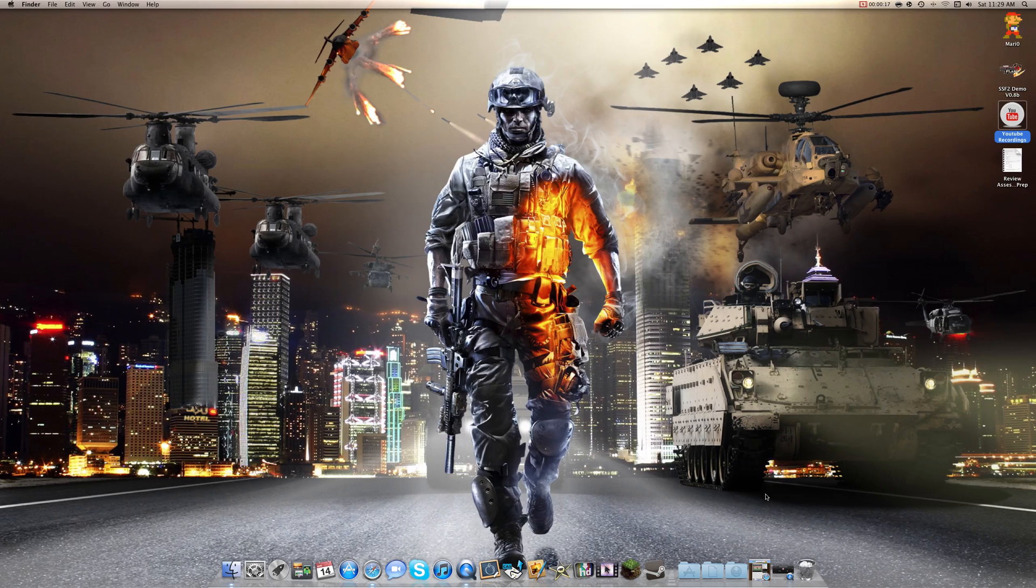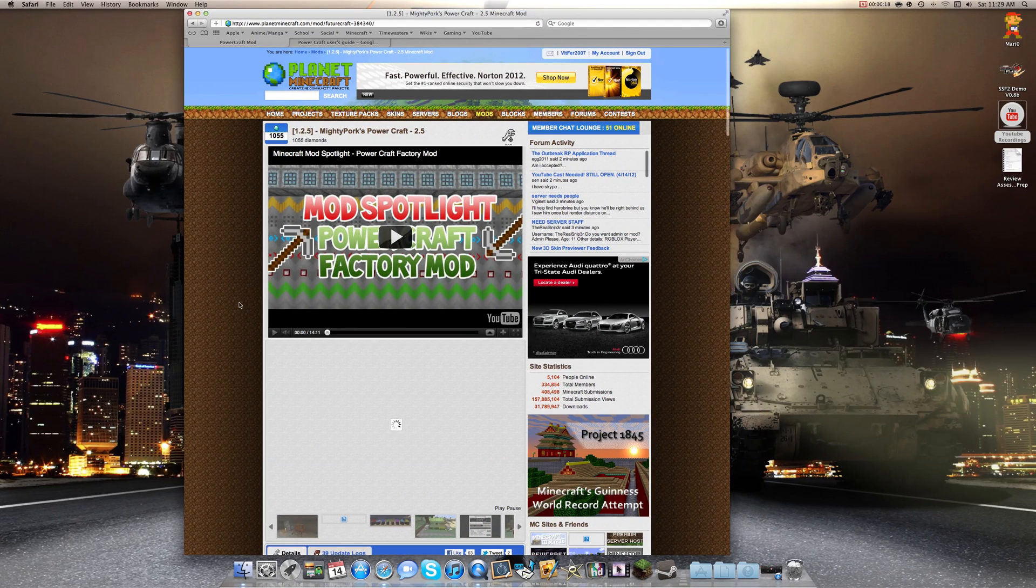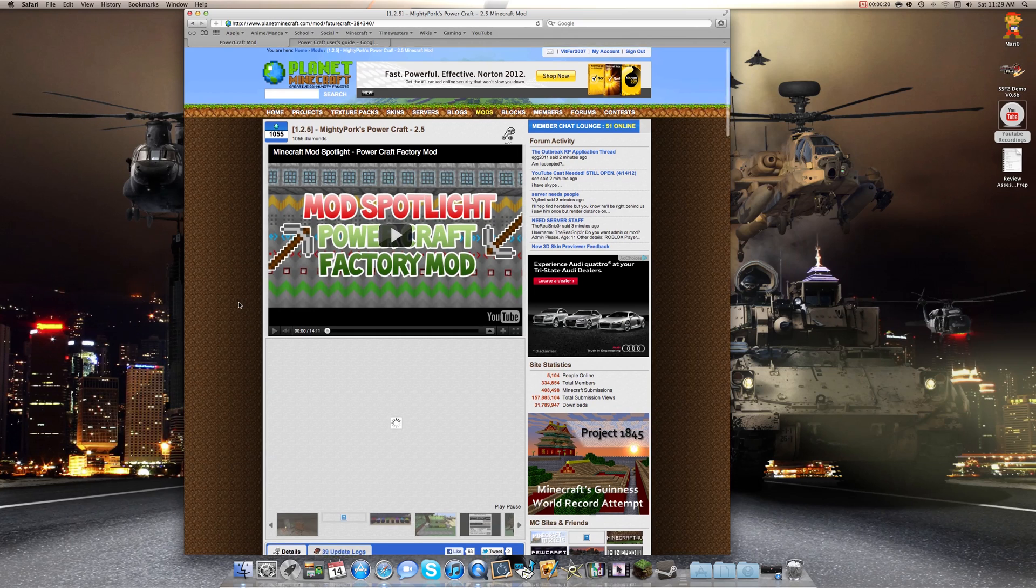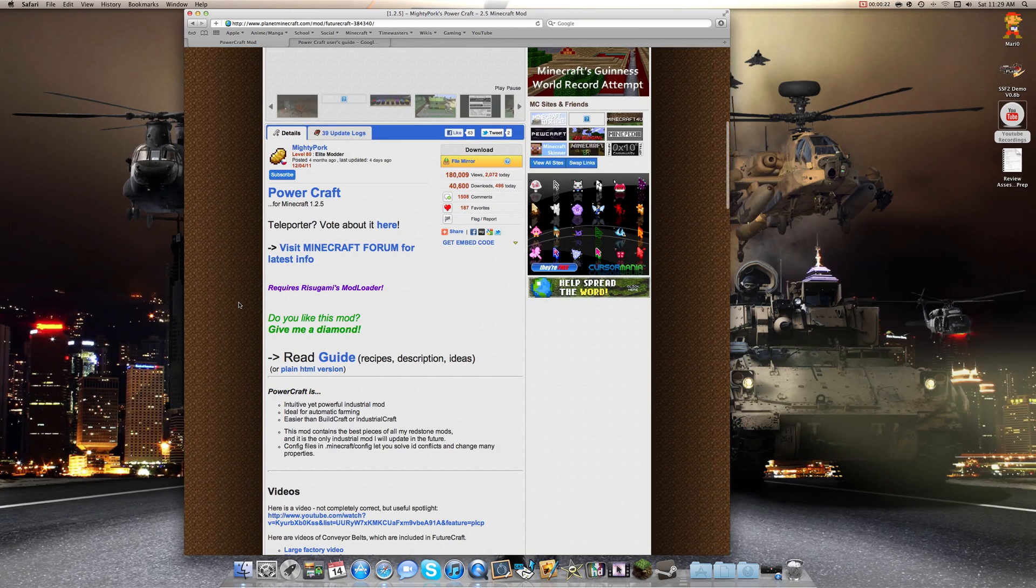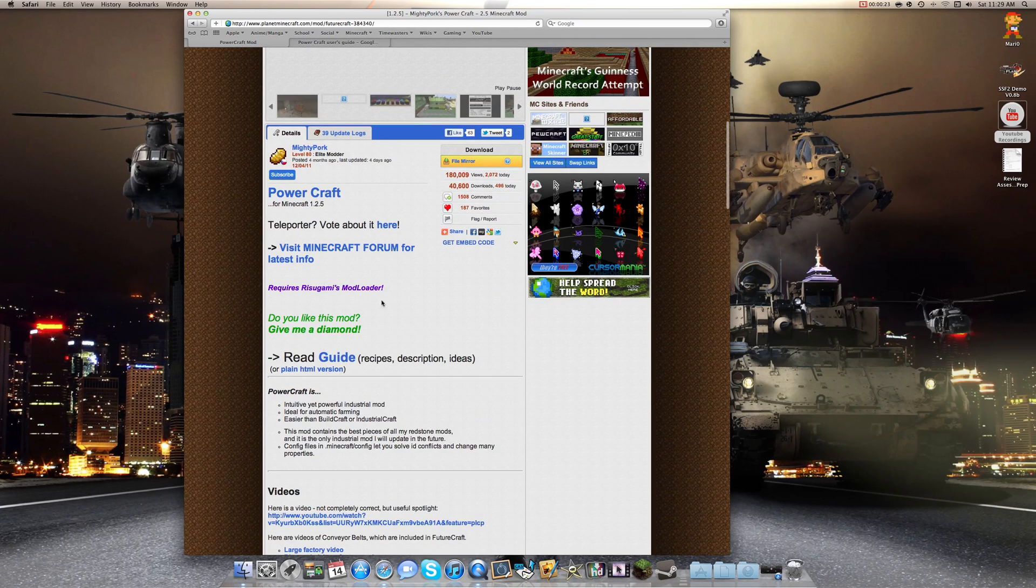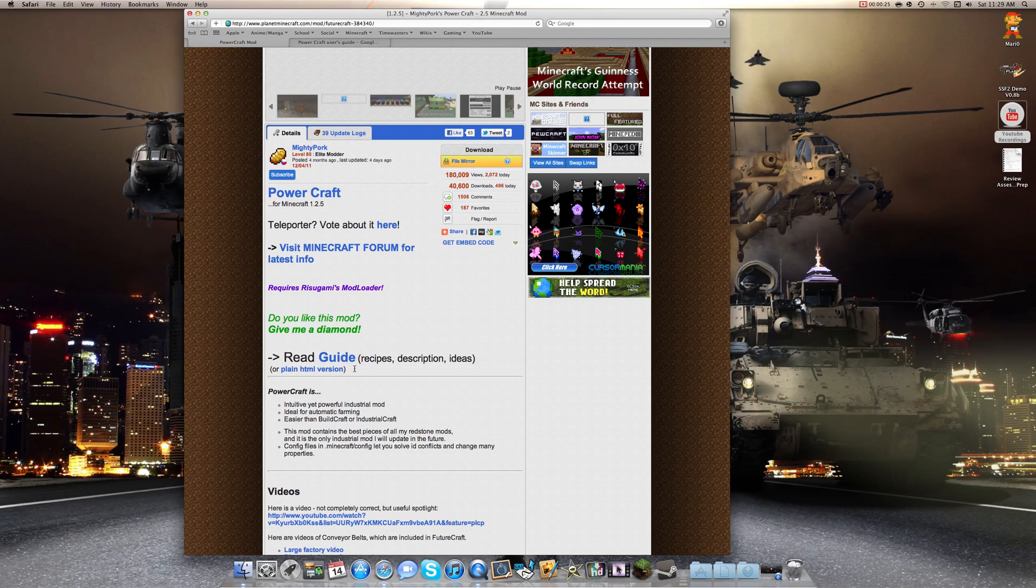Now, before we do this, I advise you to first really check out the guide right here. Check out the guide. It shows everything you would probably need.